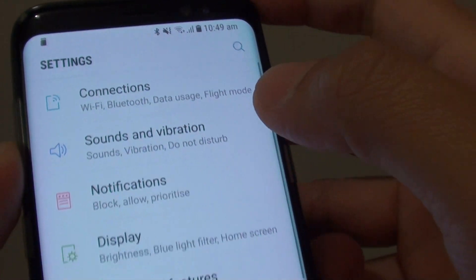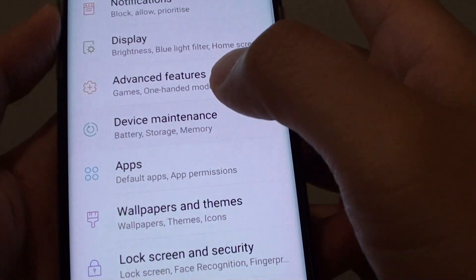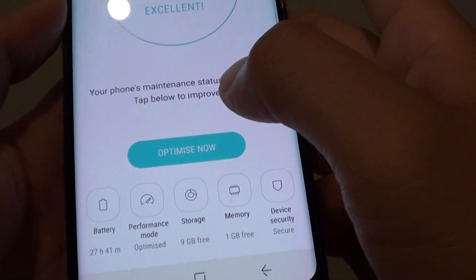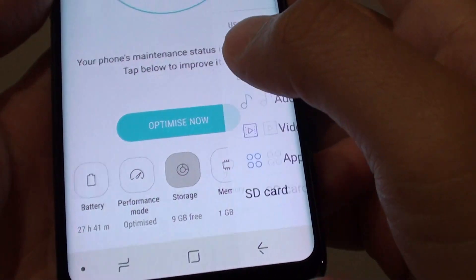Next, you want to go down and go into device maintenance and tap on storage.